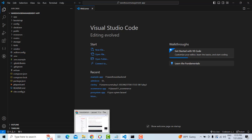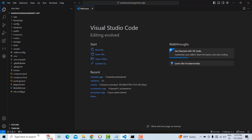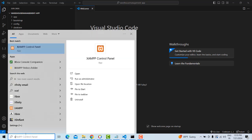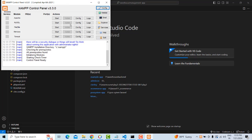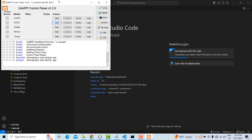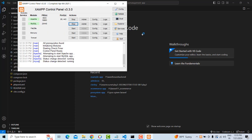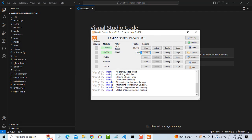Now I'm going to open XAMPP server. Start Apache and MySQL so we can connect to the database. Make sure both Apache and MySQL are connected before proceeding.